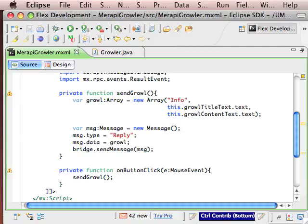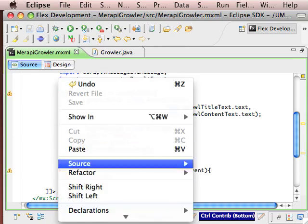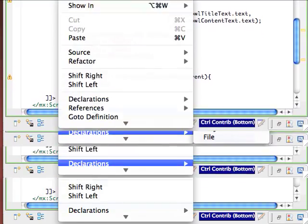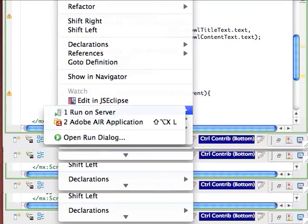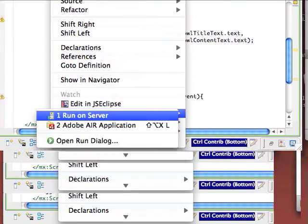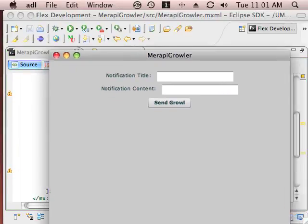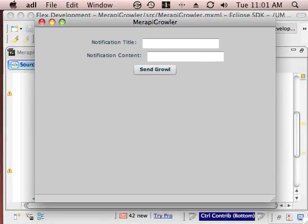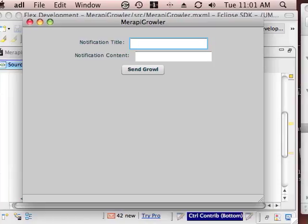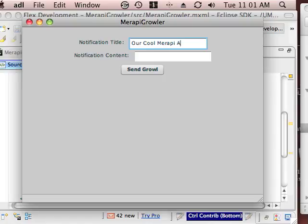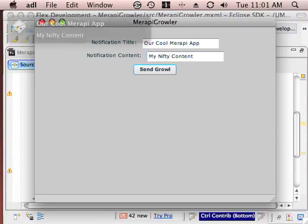So if we run this application, it's just a simple form, we have notification title, and we hit send growl.